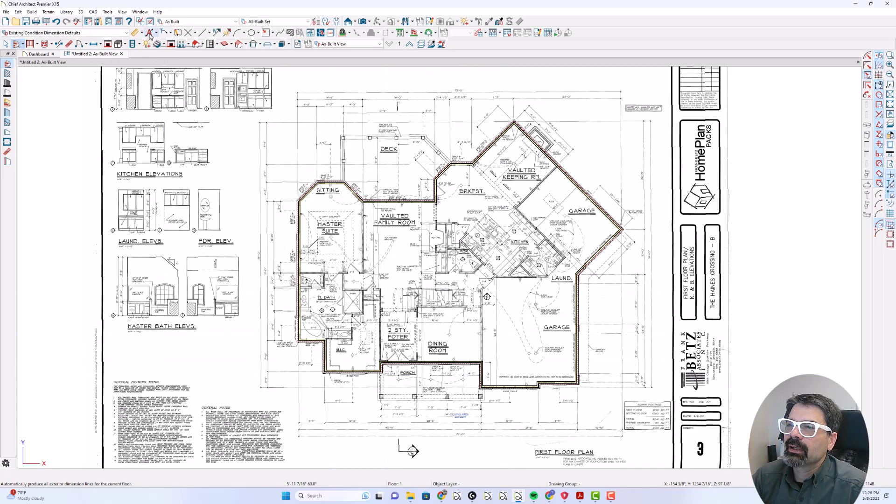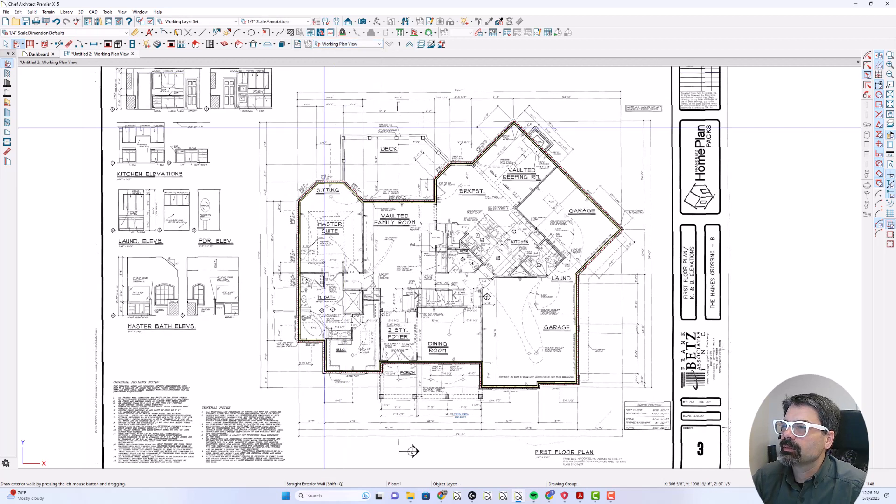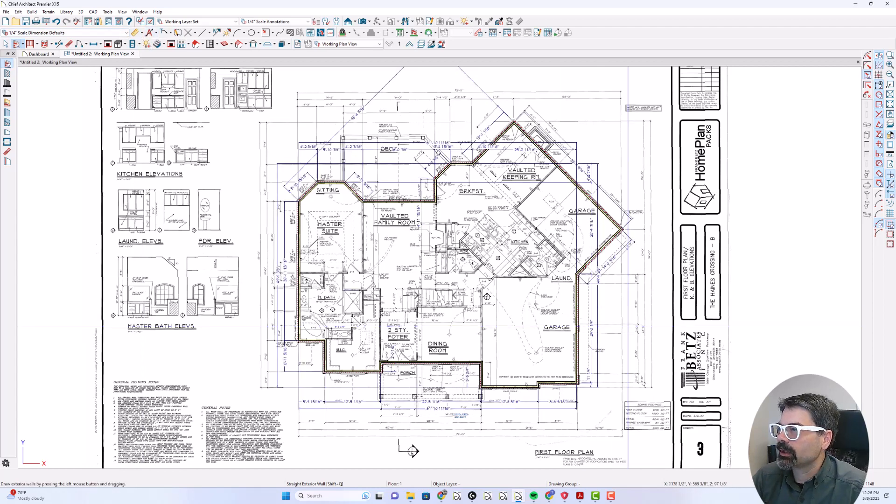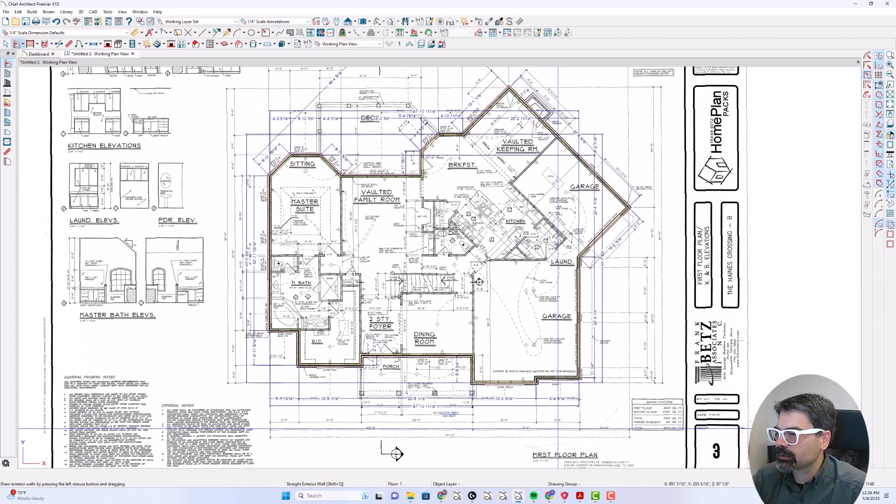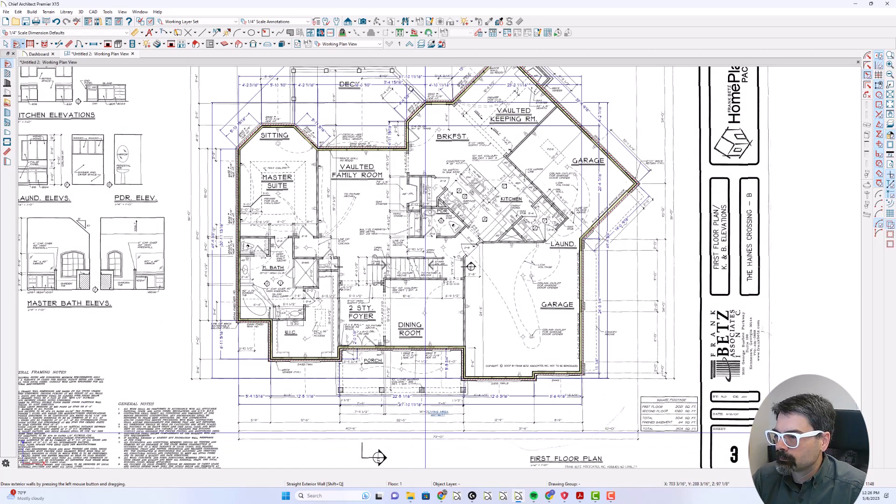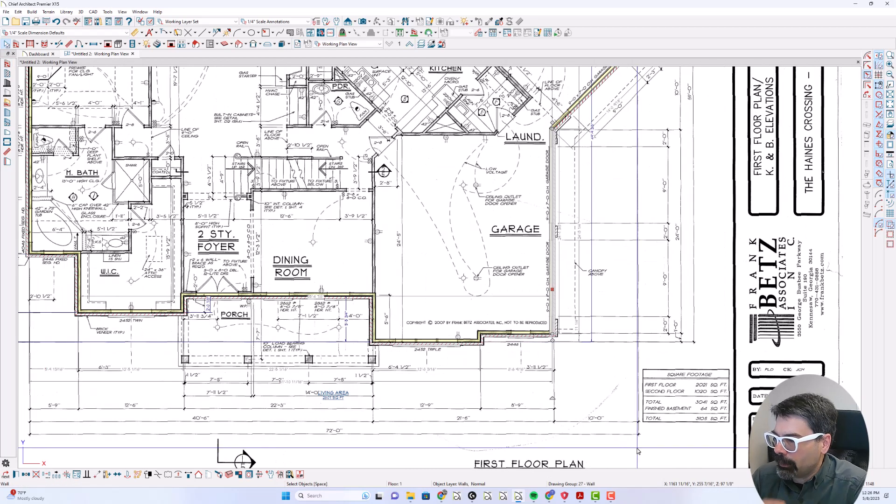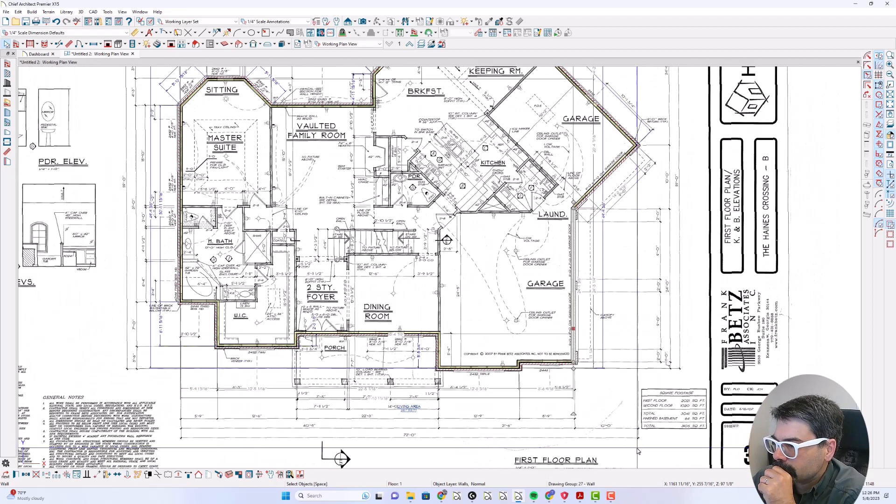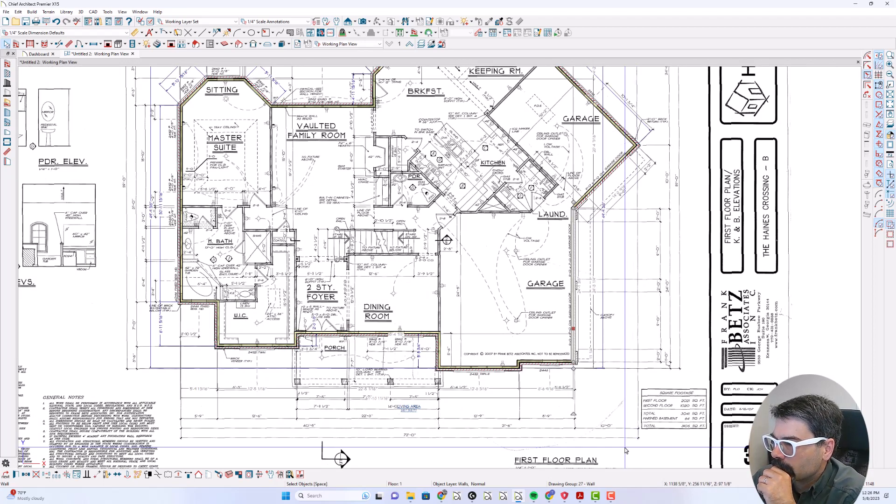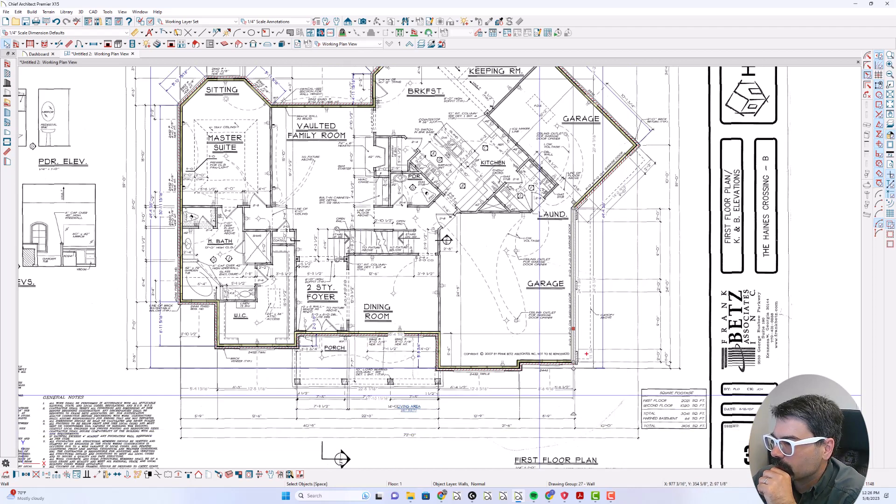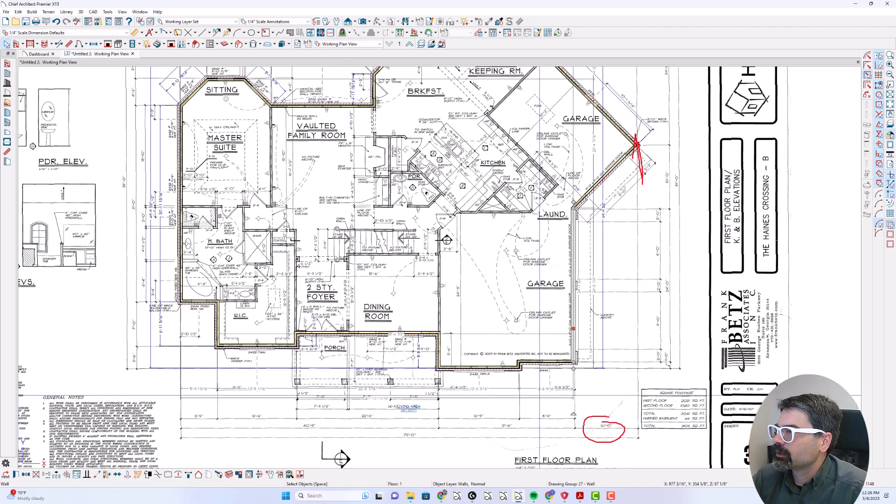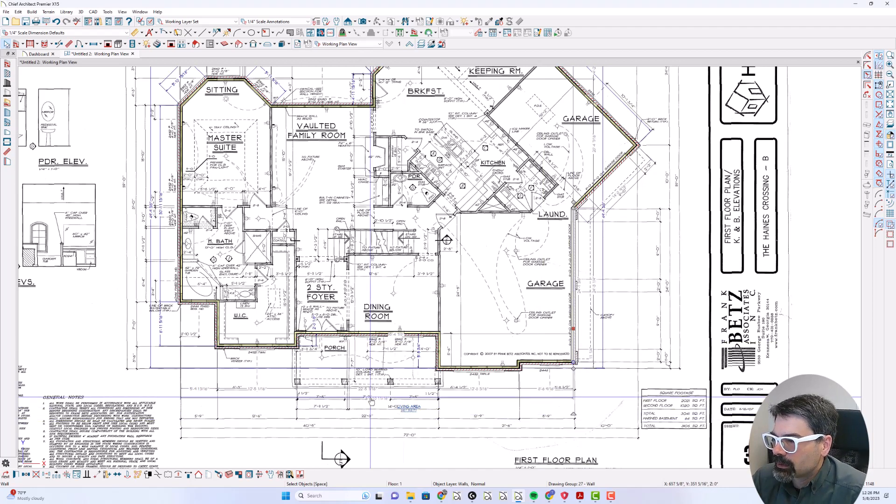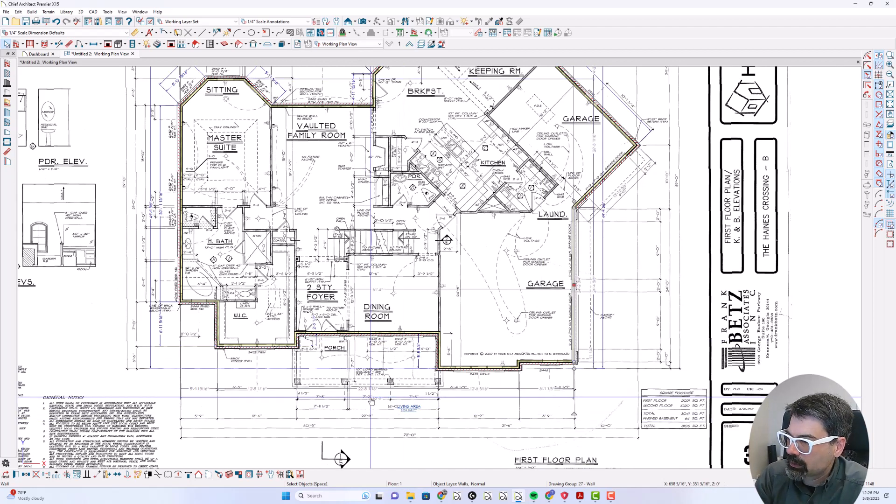Now I'm going to do auto exterior dimensions, but I don't need to be in as-built view. I'm going to go to working plan view because that has a different dimension default. I'm going to do my exteriors. Okay, so 62 feet would go to the garage because of this 10 foot here to this third car garage. So I'm just going to make that 62 feet.